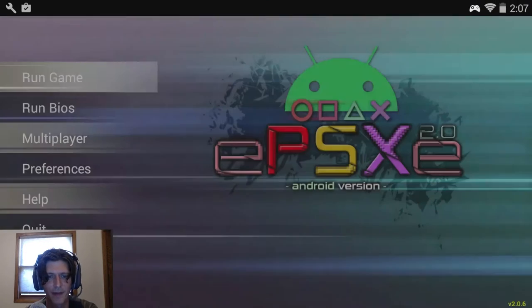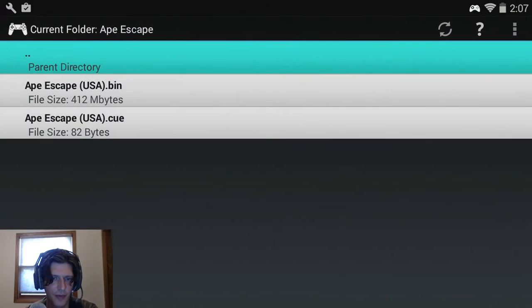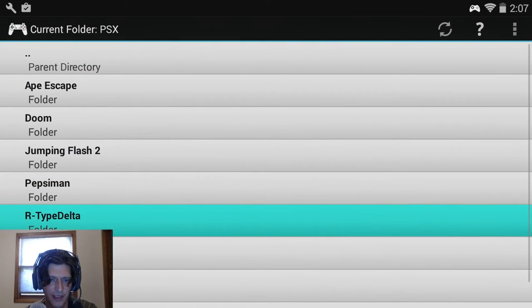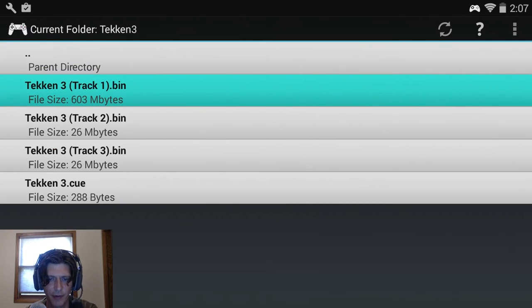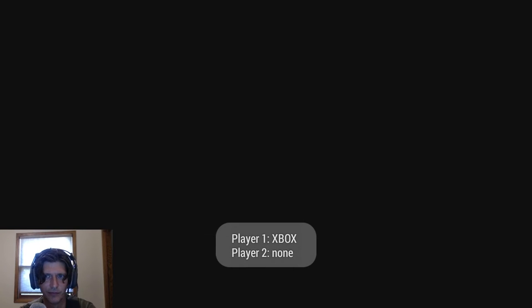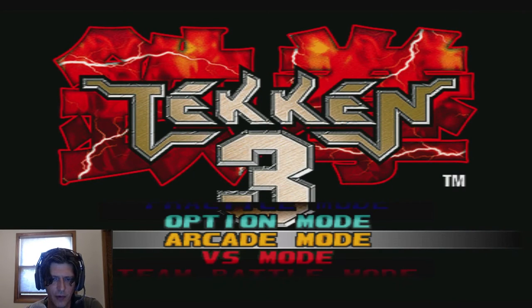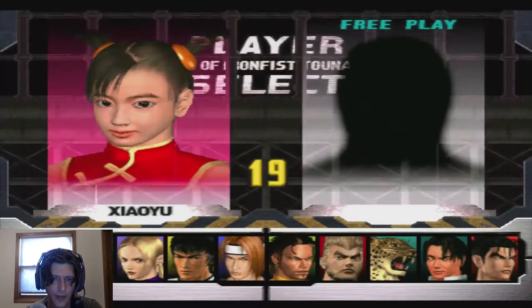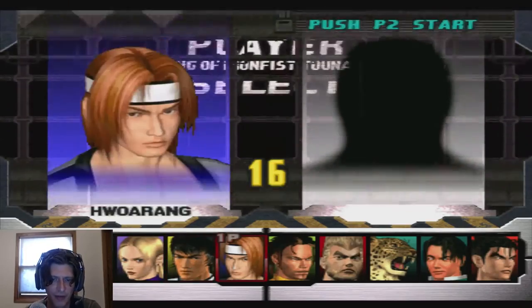The next game I'm going to show you is Tekken 3, which I'm terrible at — this was a viewer request. Look at that, I did viewer requests — it happens. Done it twice now because this is a redo video. Going into arcade mode — this one does not use the DualShock controller, so I switch back to the D-pad and select Law.